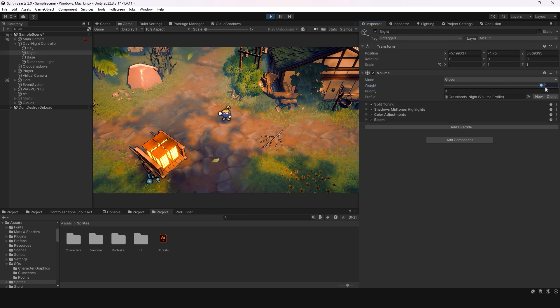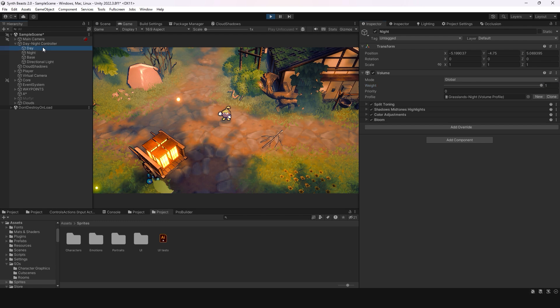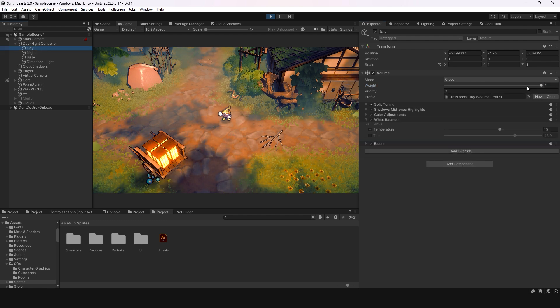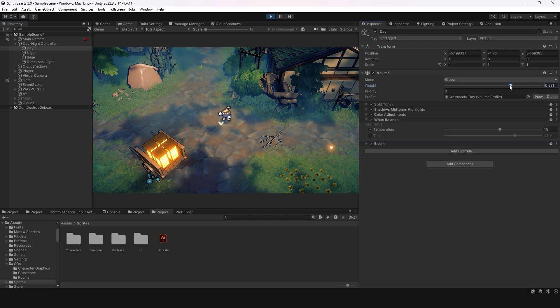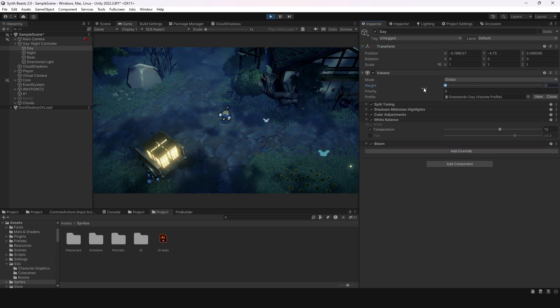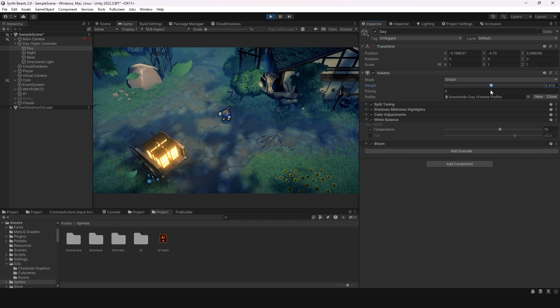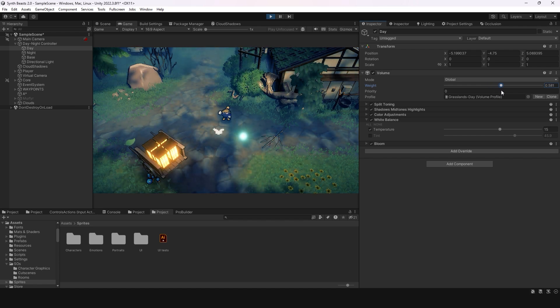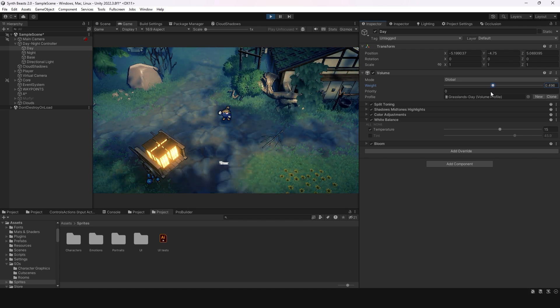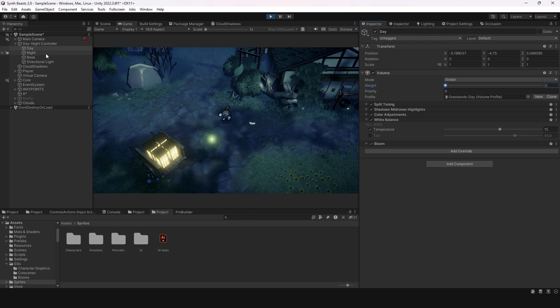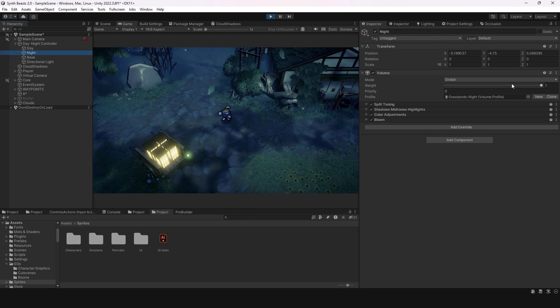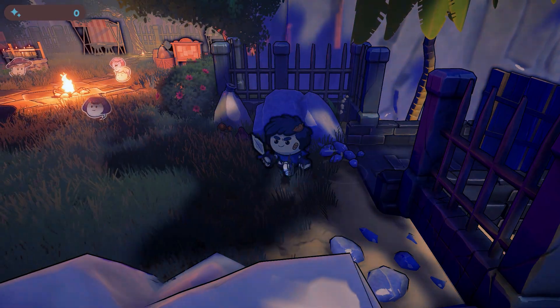But if I go like that, you can see it just becomes night like that. So I can just slide it—this could be like midday or not quite night, like 6 p.m. or something like that. It works pretty well.